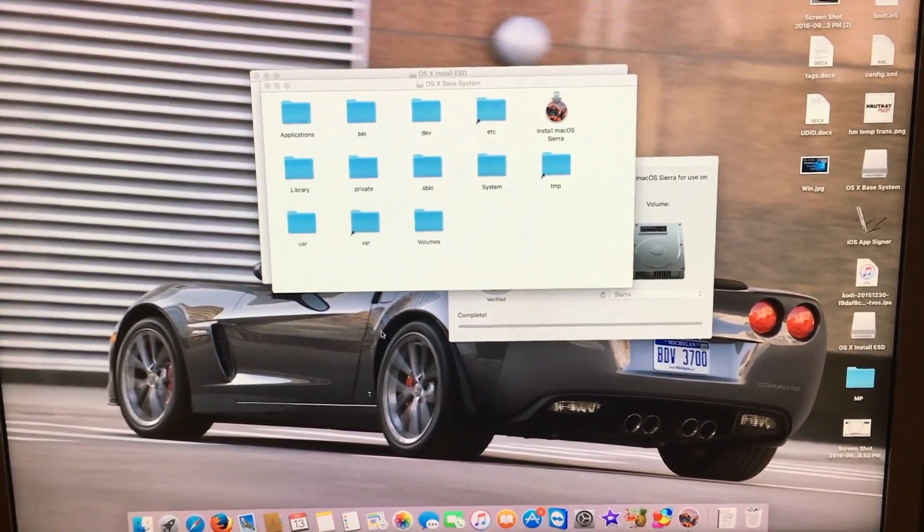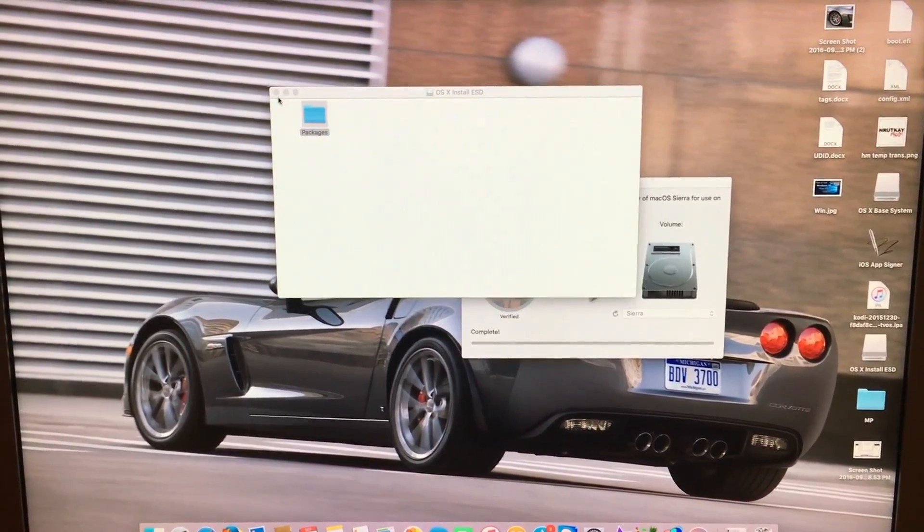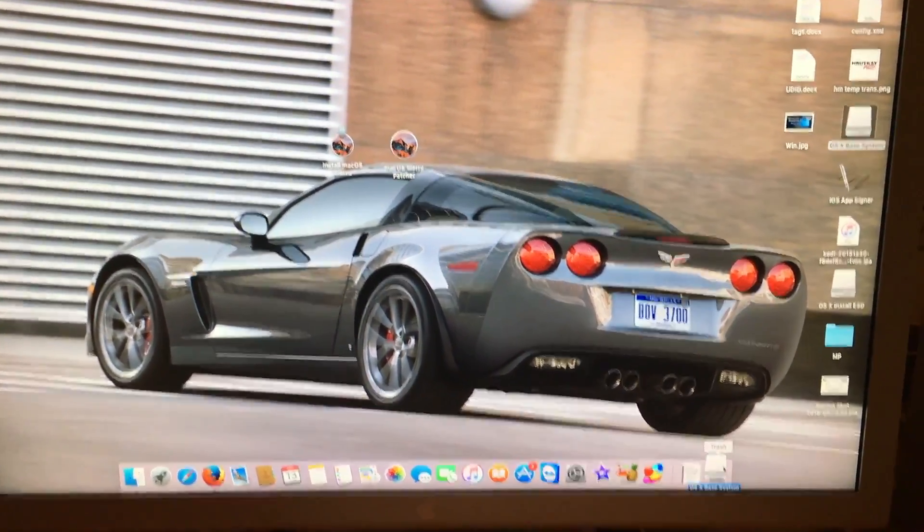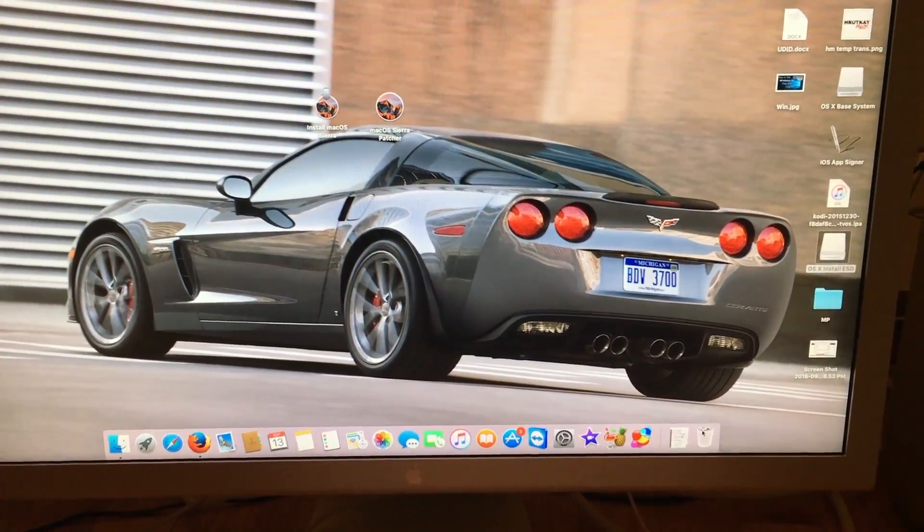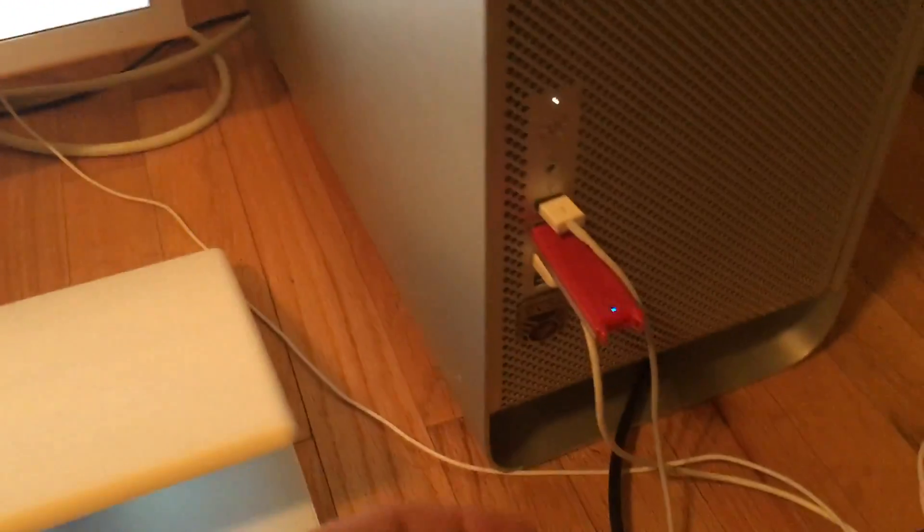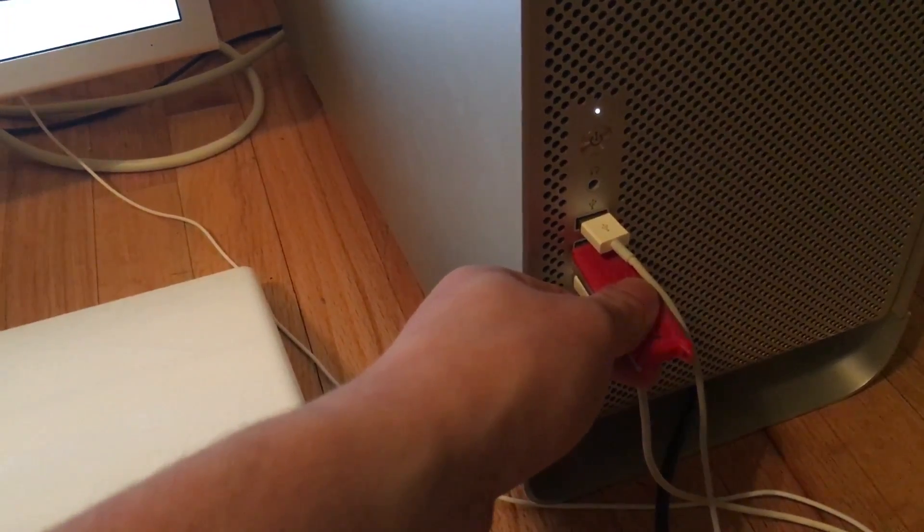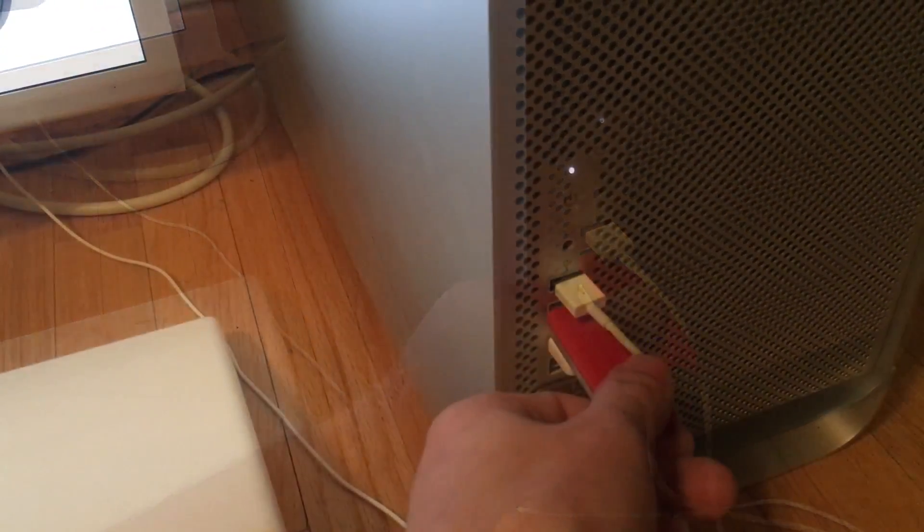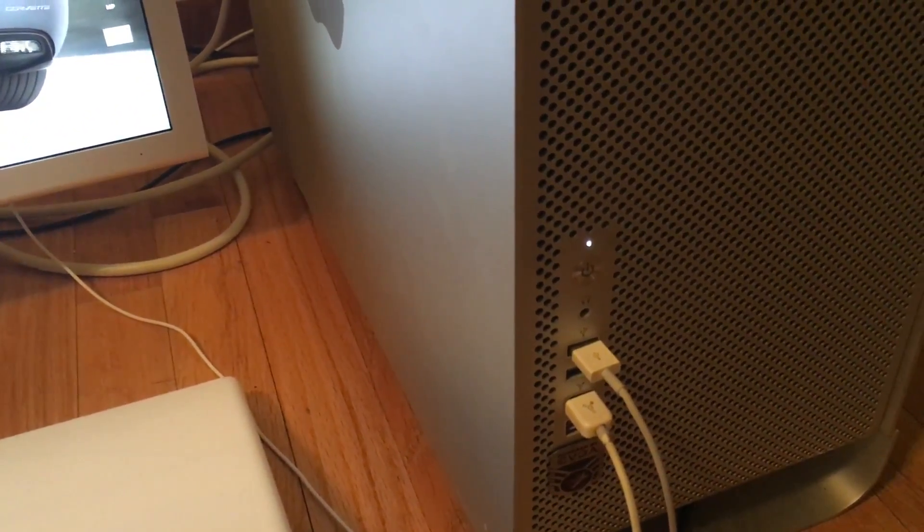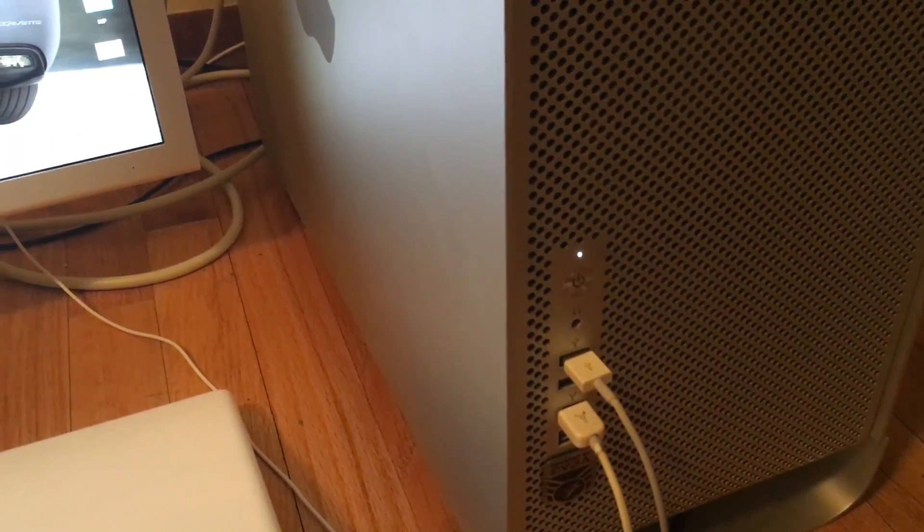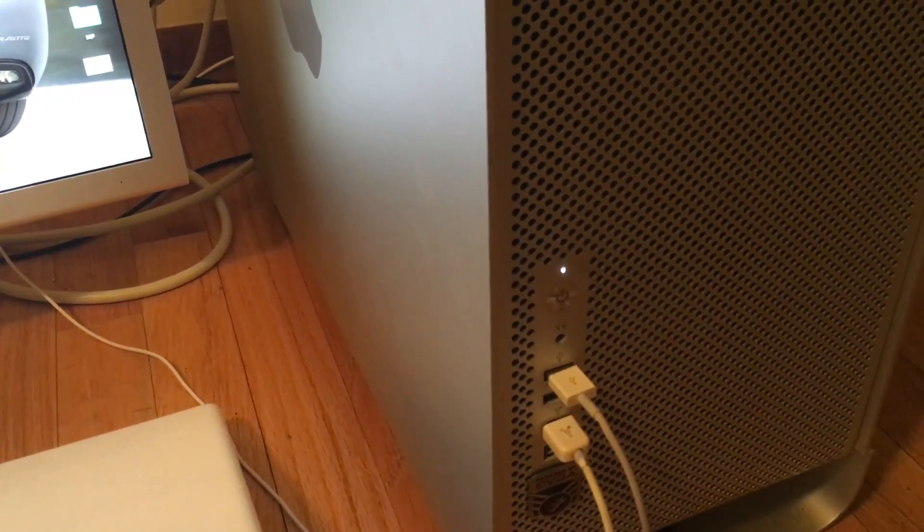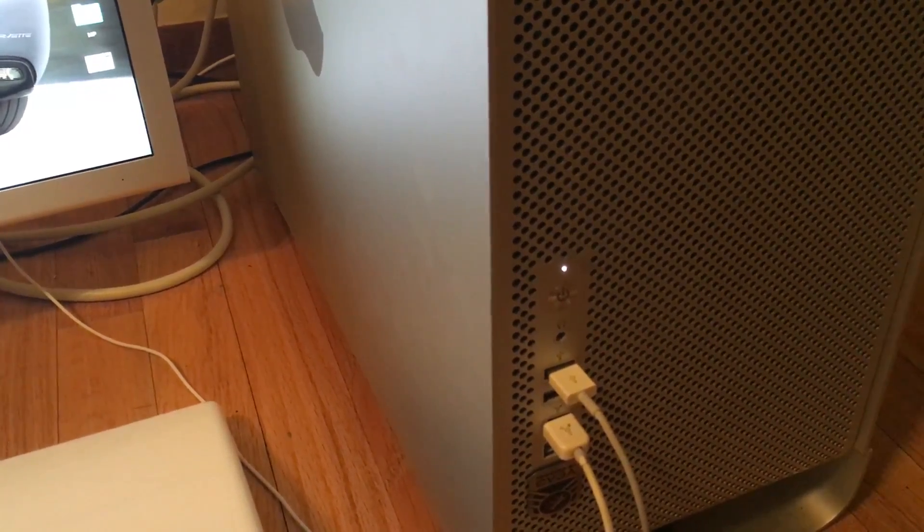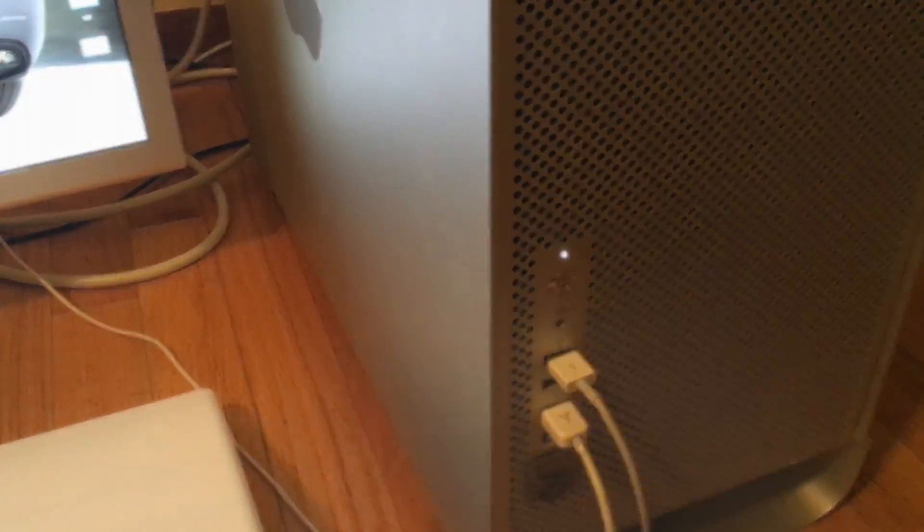It has now completed. We can eject our drives and we can remove our flash drive. And now we can go to our Mac that we are installing on, for instance my MacBook 5.2, and we can start installing.